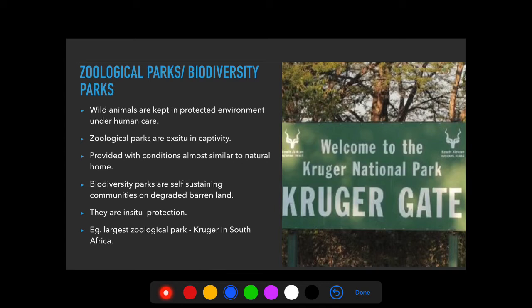Zoological parks are ex-situ conservation — animals are brought from outside, kept under human care in captivity, and provided with an environment similar to their natural habitat. The conditions in zoological parks are kept almost similar to the natural homes from which the animals were brought, and all necessary facilities are provided to them.